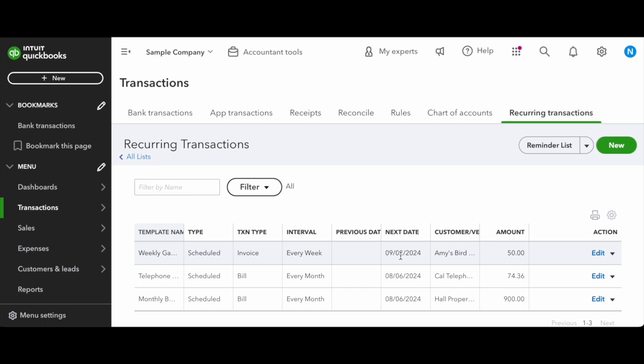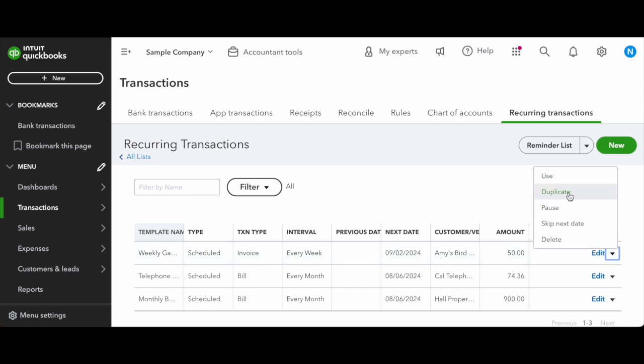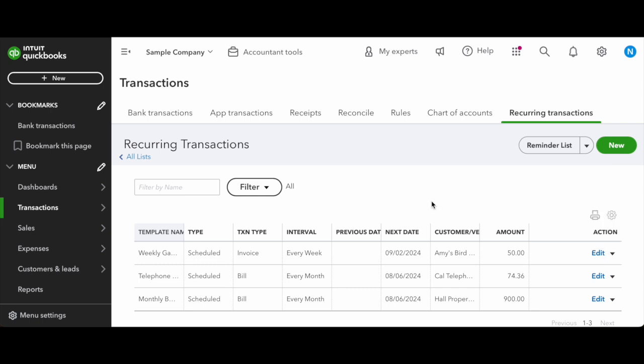To manage your invoices, you can go to this screen at any time. If you need to go in and edit, you can do that. You can also duplicate the template if you have another customer that has similar transactions that you want to just copy and paste and then maybe update a couple details. If you need to pause or skip the next invoice, you can do that as well. There's a lot of different options, so it's a great tool to use.